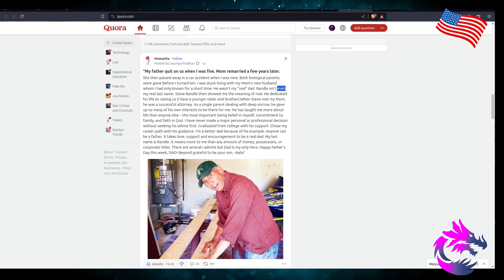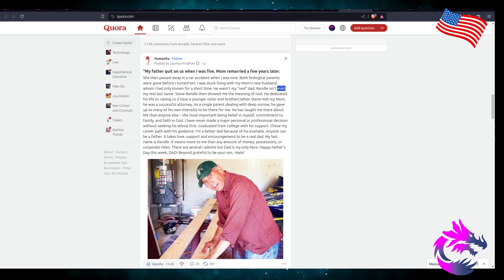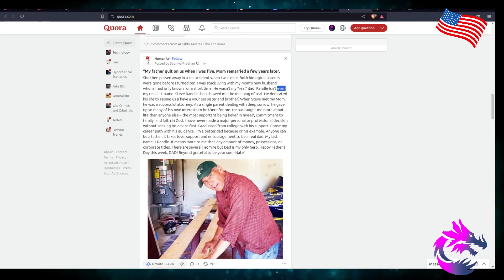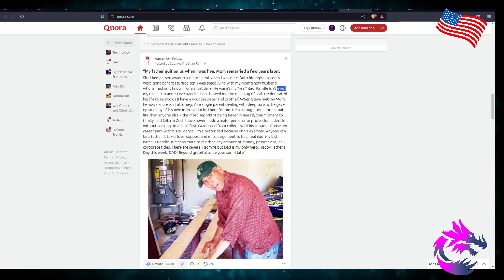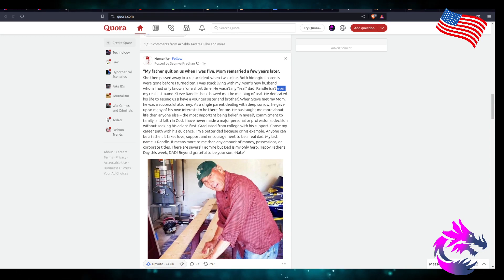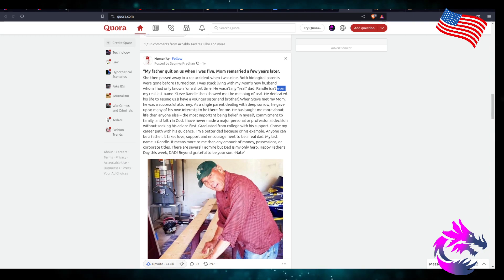I was stuck living with my mom's new husband, whom I'd only known for a short time. He wasn't my real dad, and Randall isn't even my real last name. Steve Randall then showed me the meaning of real. He dedicated his life raising us.